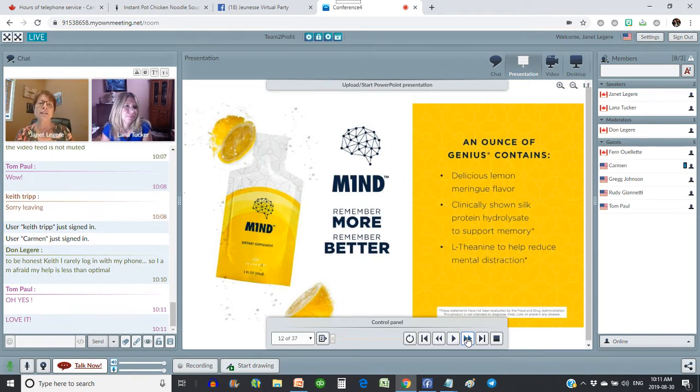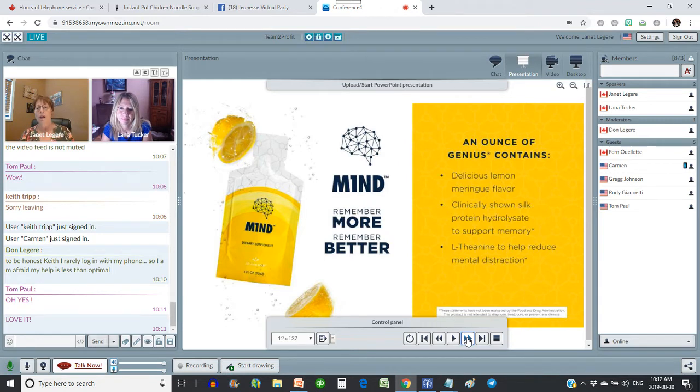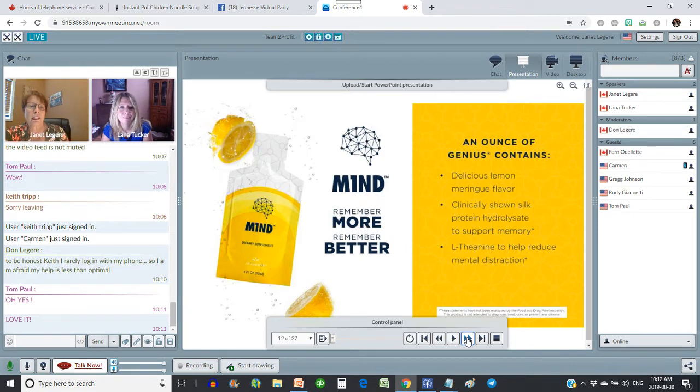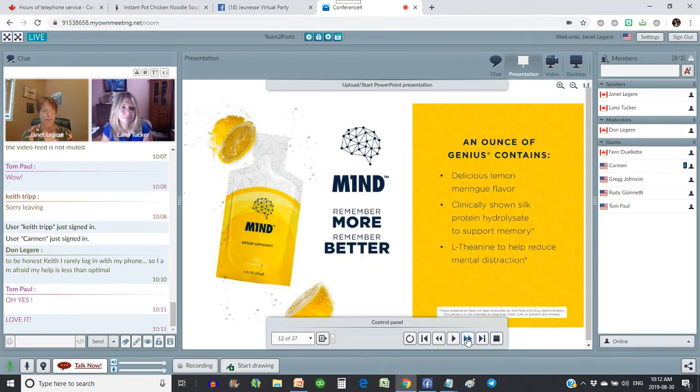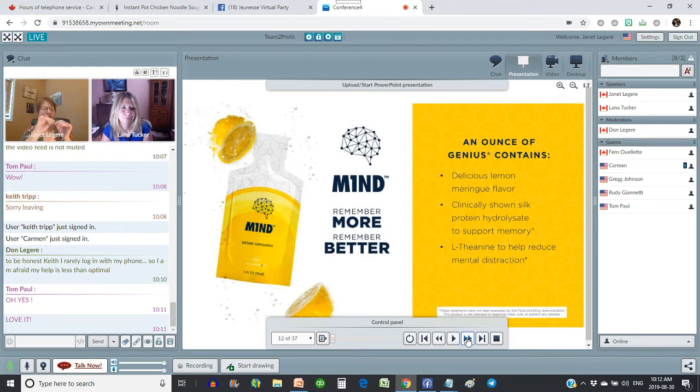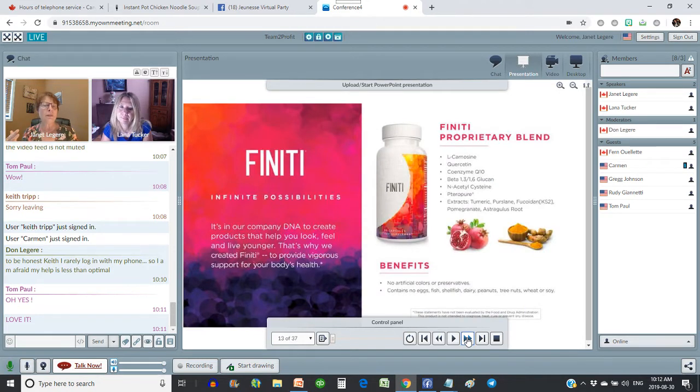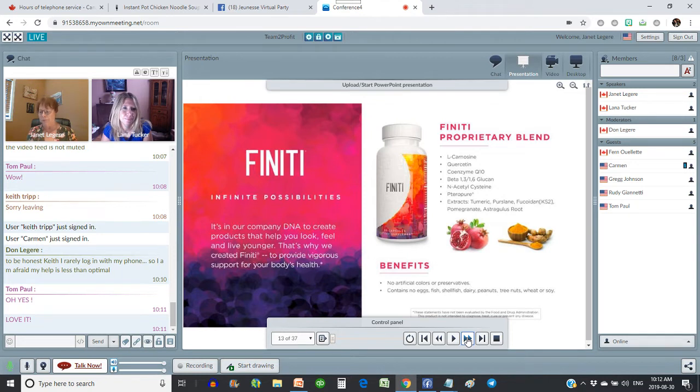Now Mind is a relatively new product and it is for your brain. It is to help you think better, to help you feel better, to help you have less distractions. And it really does work that way. It tastes like lemon meringue pie. It comes in a pack just like this. Same thing. You just rip it off and drink it. And it's really quite yummy. And you notice the effects right away with Mind. It's almost immediate that you feel the clarity and you're not so foggy and it helps your brain work better.